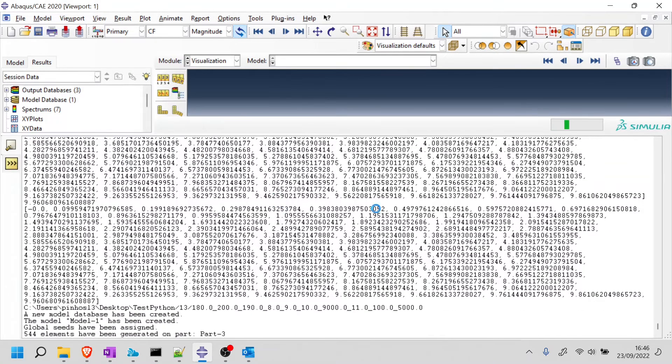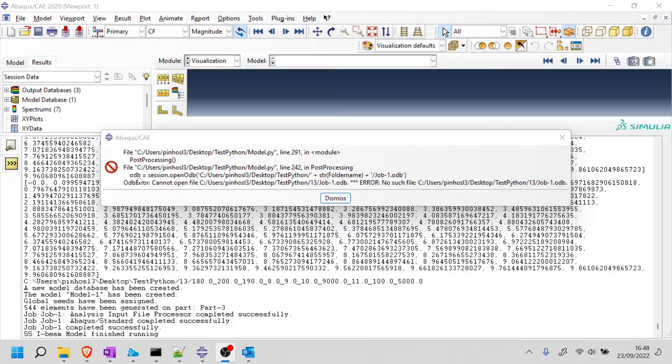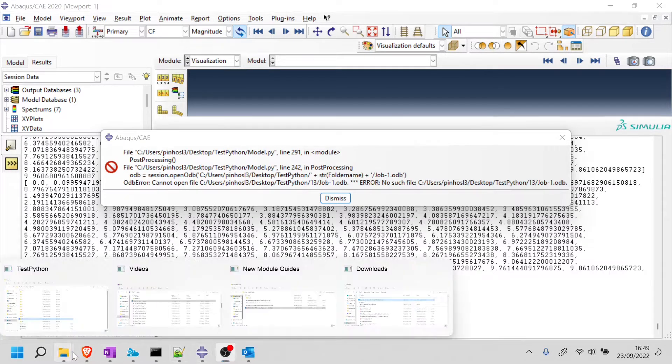And now we wait. Okay, so we got an error. And the error says is in line 242, which makes sense because it's saying that the ODB is no longer in the folder that I, that it should be, right? That it was before.